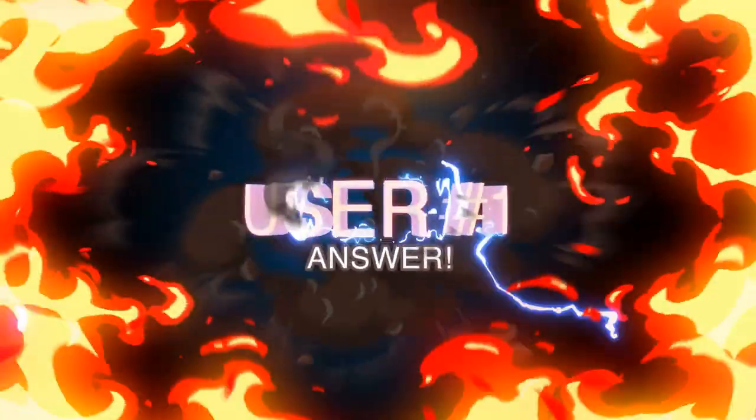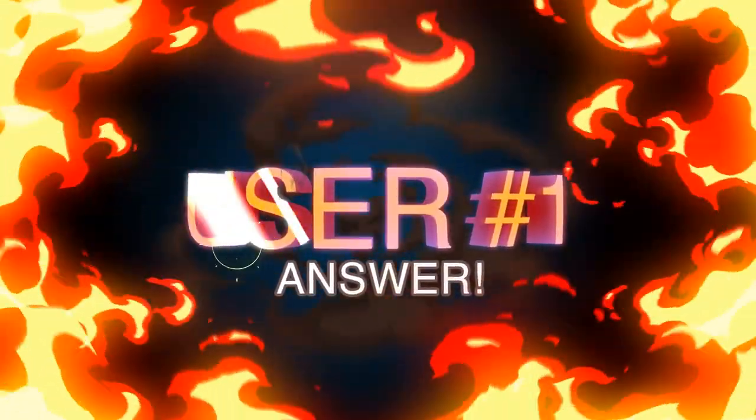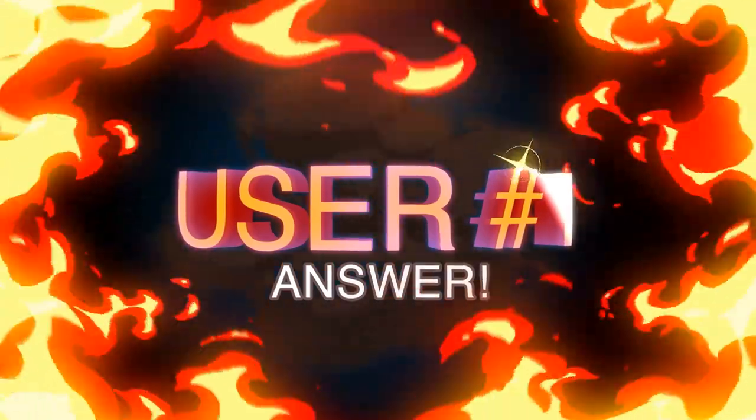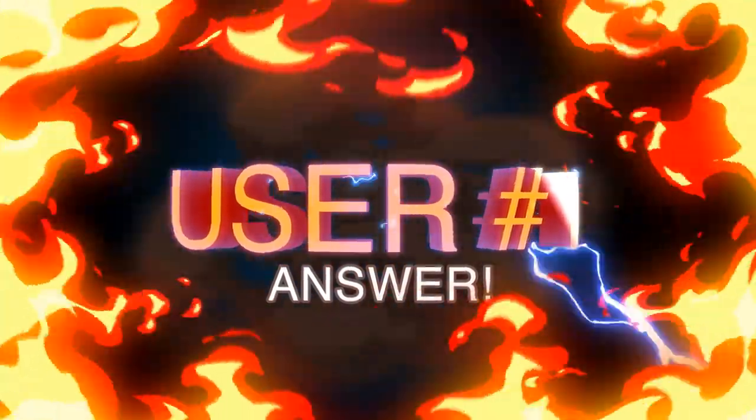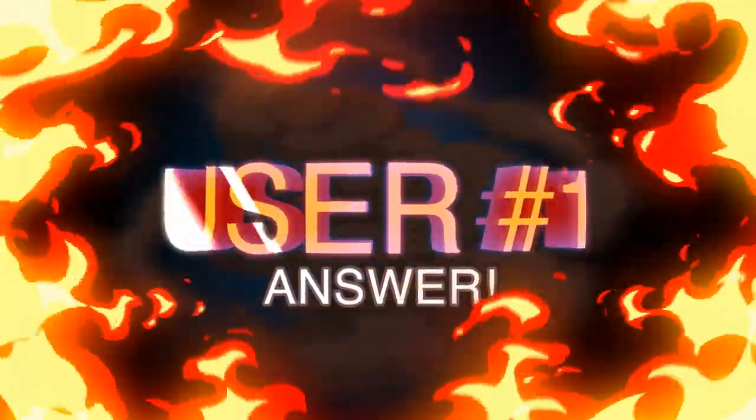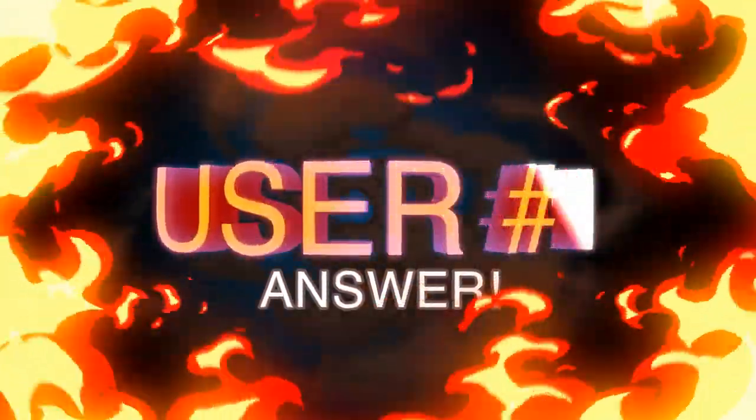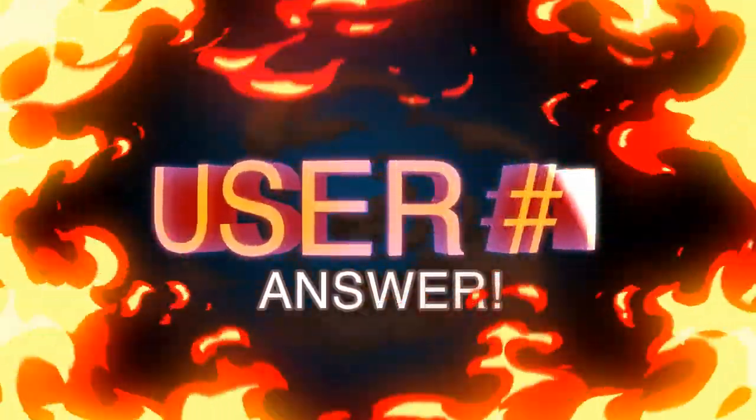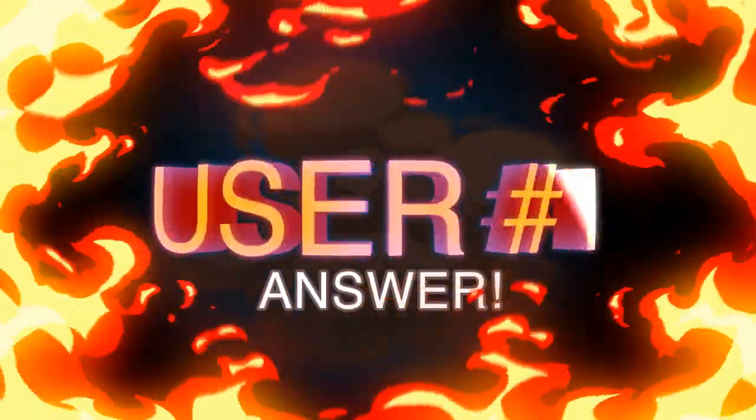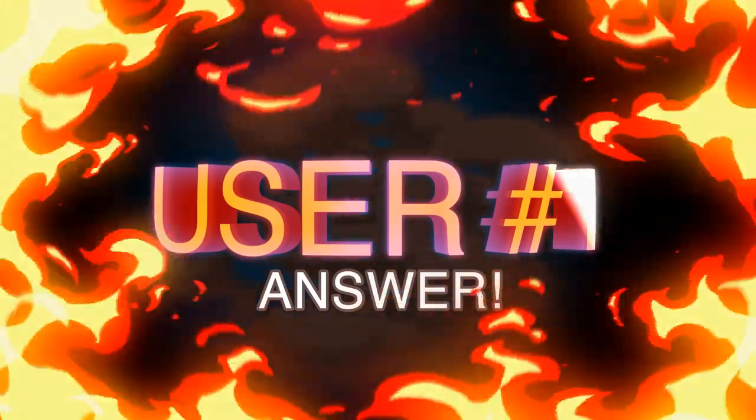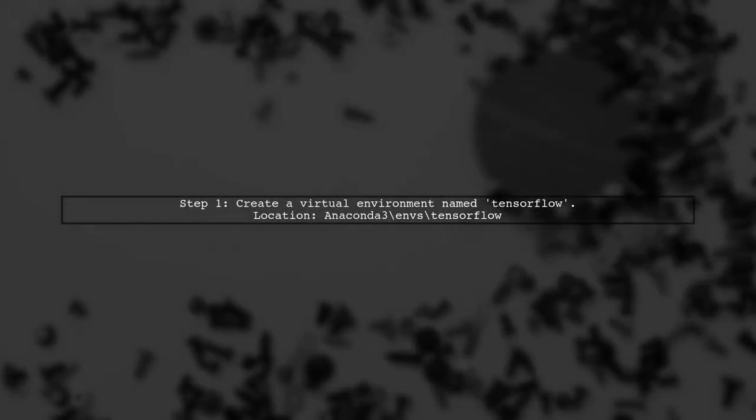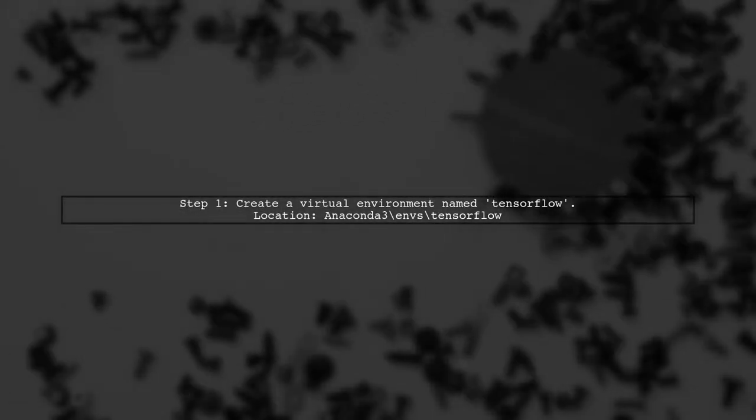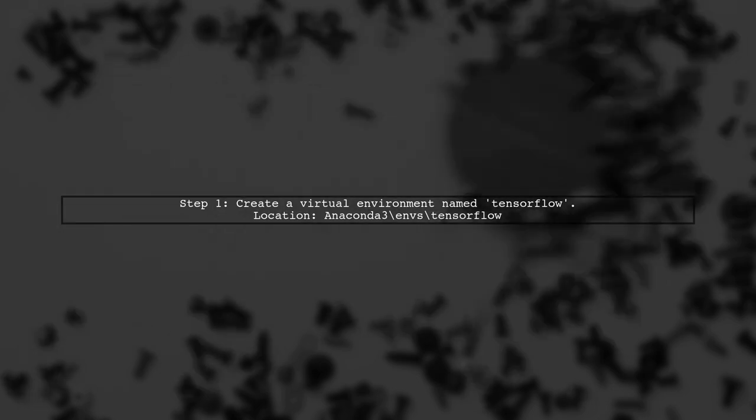Let's now look at a user-suggested answer. To use TensorFlow with Anaconda and PyCharm on Windows, first create a virtual environment named TensorFlow. This environment is located in the Anaconda 3 directory.